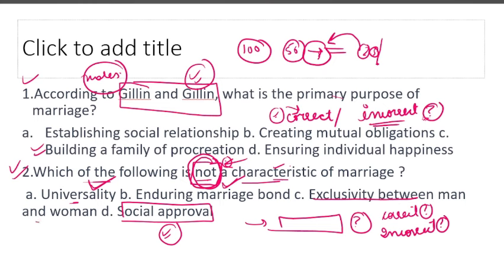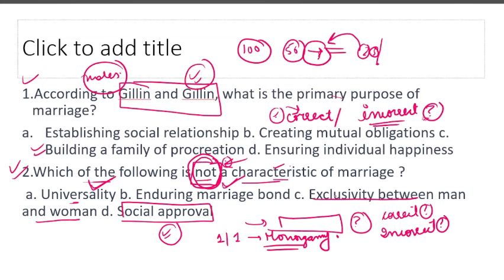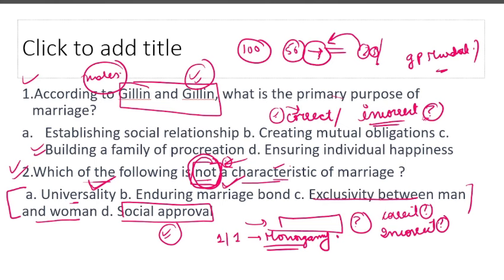Exclusivity between man and woman means monogamy. But we talked about polygamy, polyandry, and polygyny, so monogamy is not a universal characteristic of marriage. The answer is exclusivity between man and woman. In which community is polygyny permitted? Polygyny is one male and many females. It is most prevalent in Muslims because one male and up to four females are allowed. There are two types of polygyny.